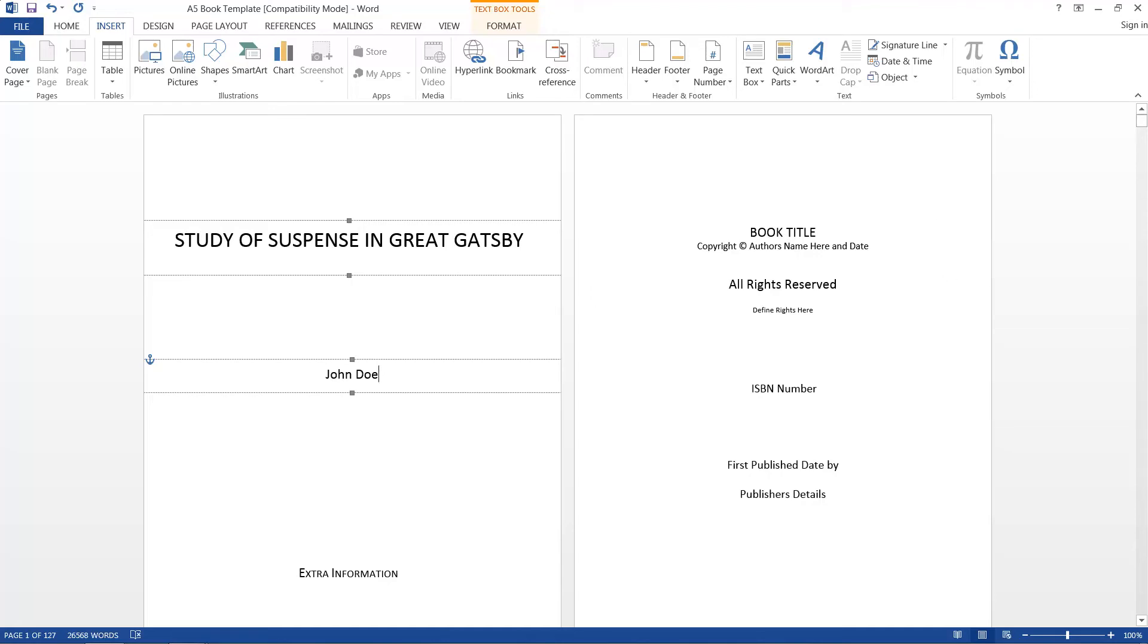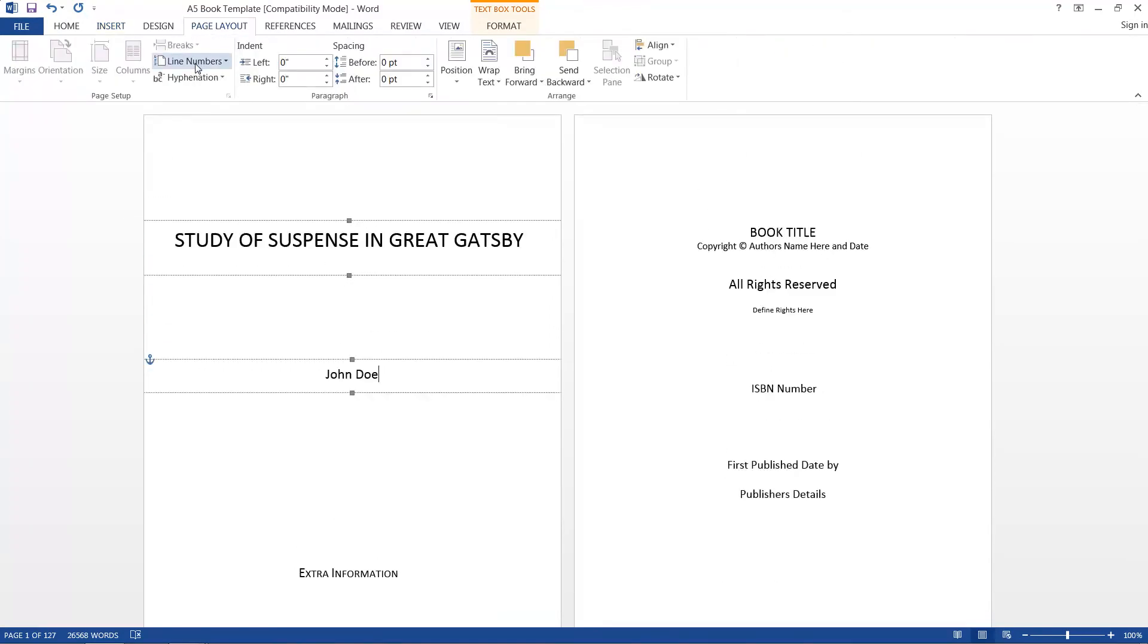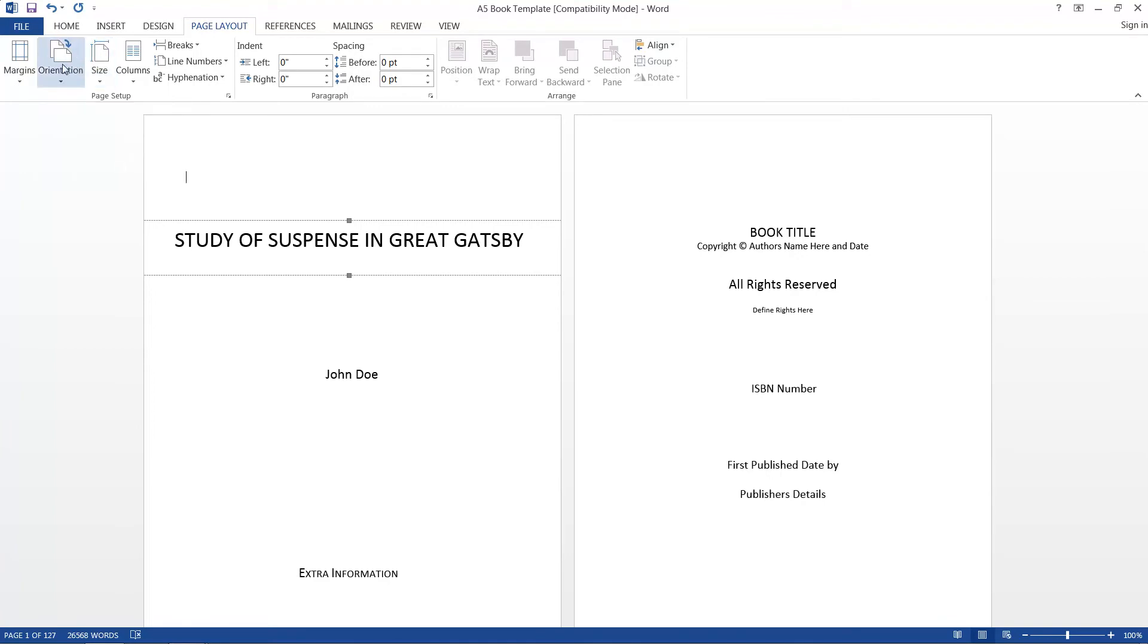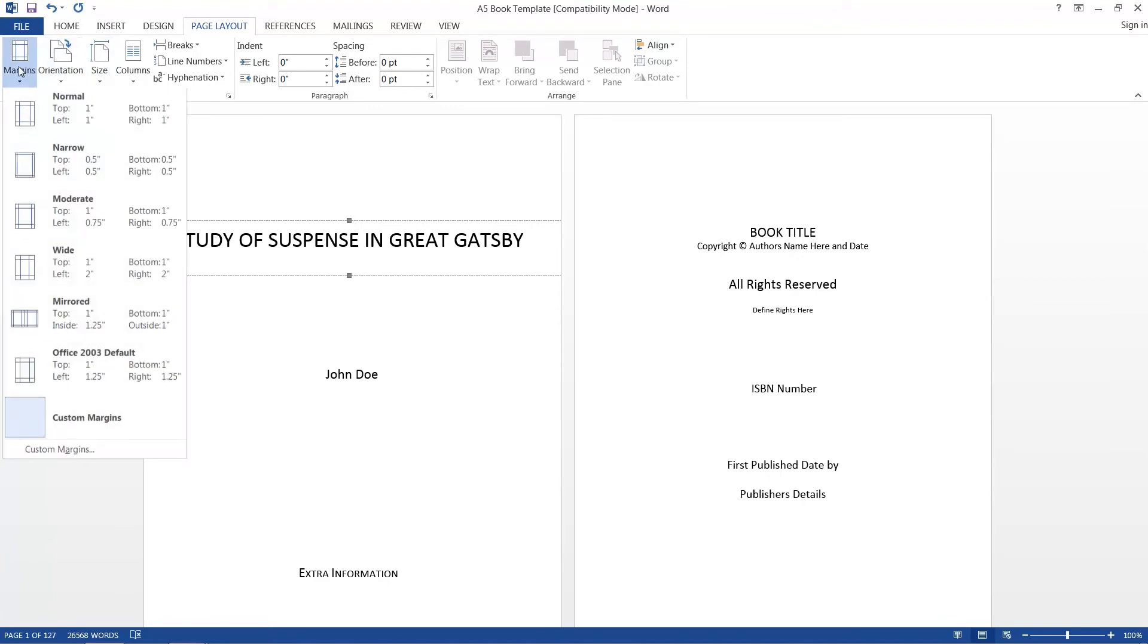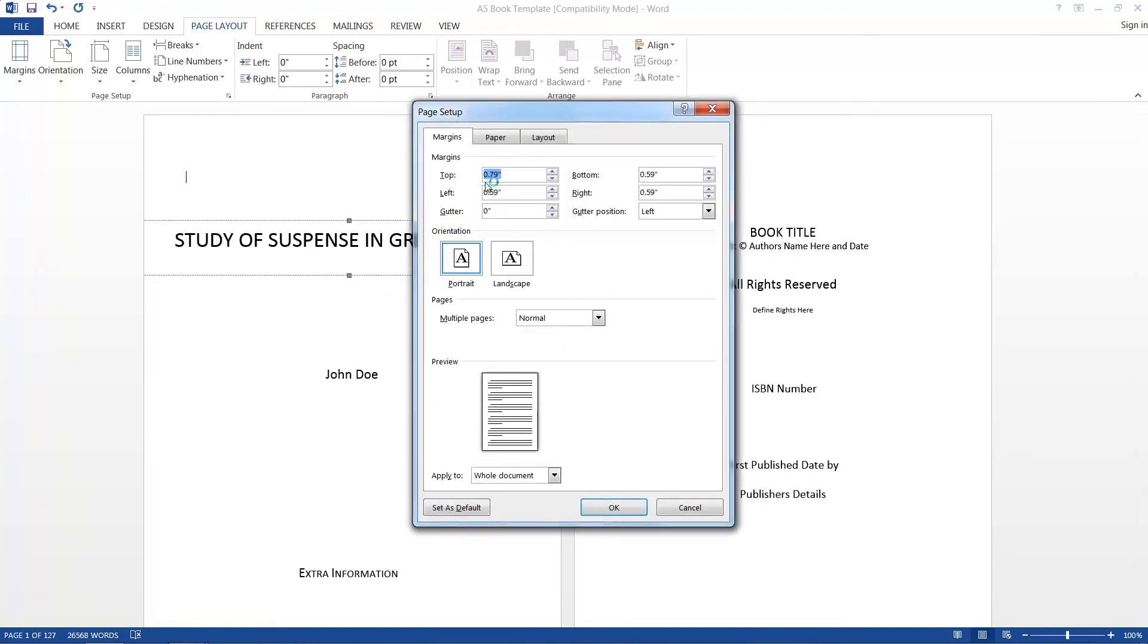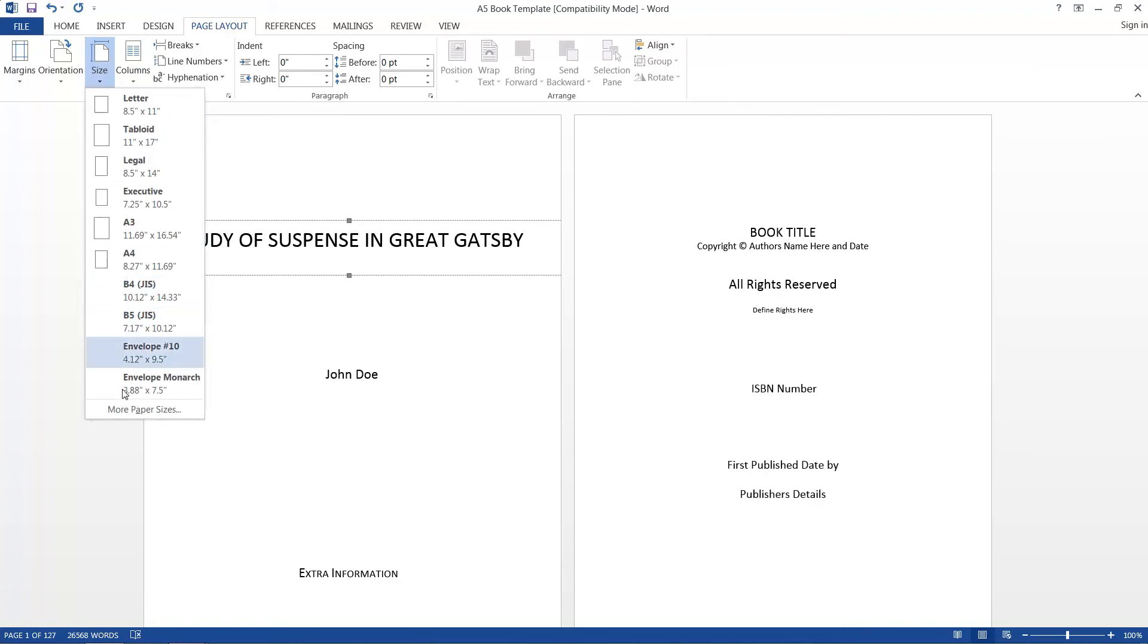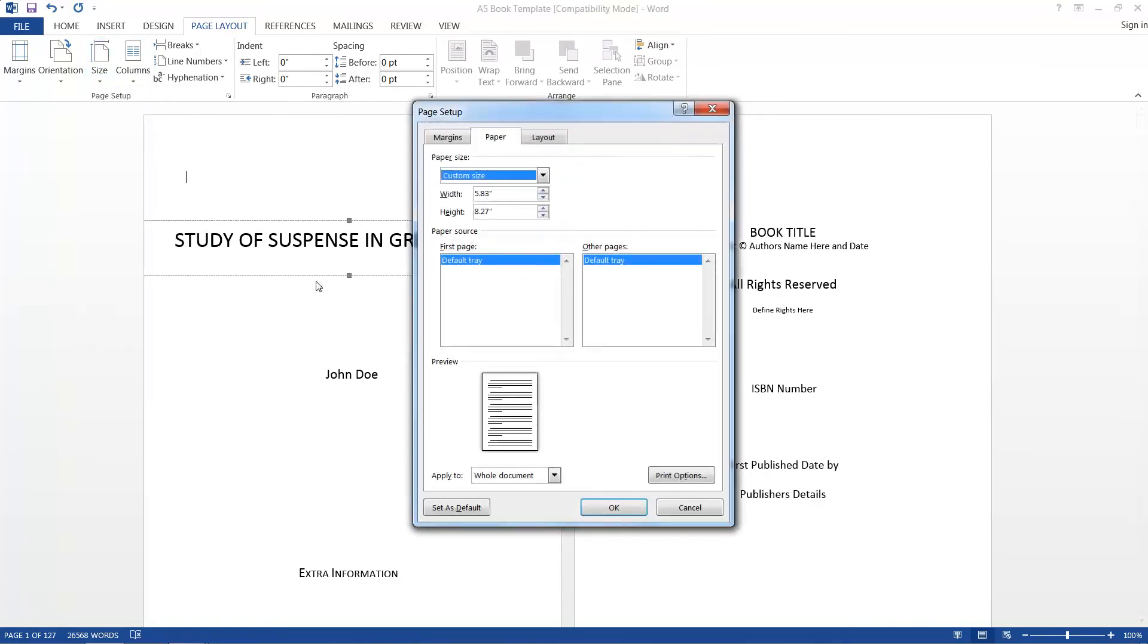And usually they'll just give you a whole list of specifications. So for example, you want to make sure that your orientation is right, whether you're doing portrait or landscape. You want to make sure that your margins are up to their specifications. You want to make sure that your size is A4, A5, however many inches or millimeters they're asking for.